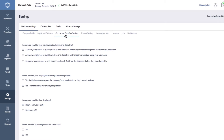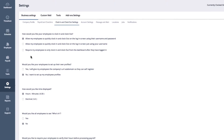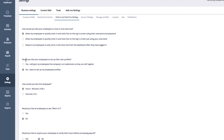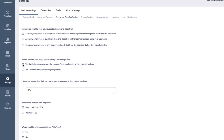The second option will say 'Would you like your employees to set up their own profiles?' Select Yes. This will give your employees the company's URL subdomain so that they can self register.